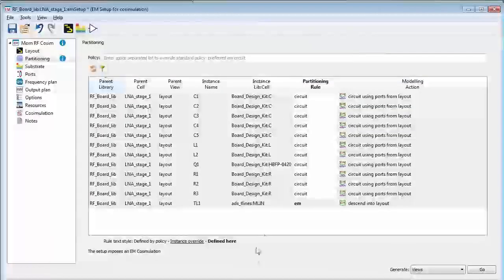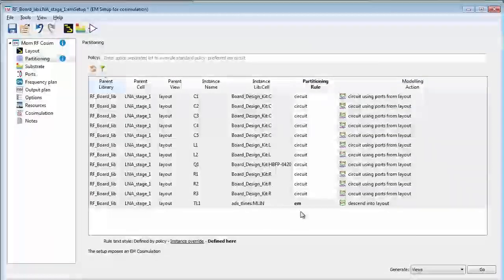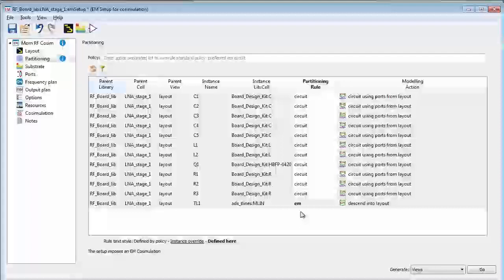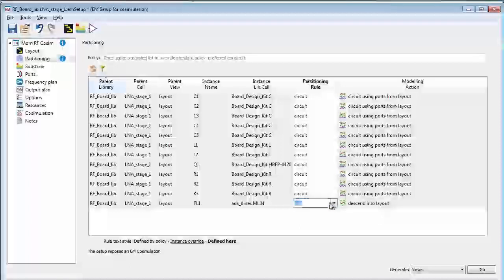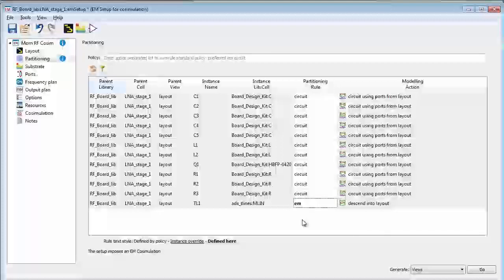If you have more passive structures, spiral inductors, MIM capacitors, all of them would show up here in this partitioning window and you'd be able to select and choose them individually through this partitioning dialog box.